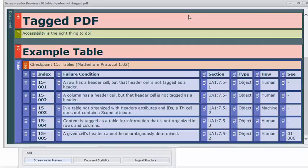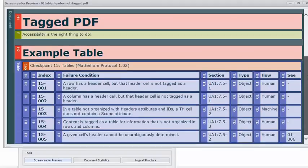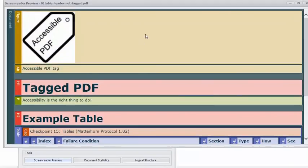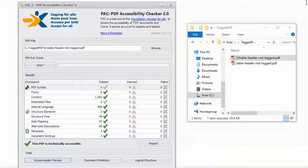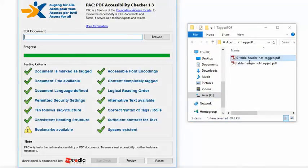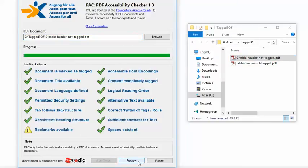The preview feature in PAC 2, though, doesn't really give me a way to check the scope attribute. And the predecessor to PAC 2, PAC 1.3, is obsolete for automated checking. It's been superseded by PAC 2. But it has a different style of preview feature. And I really like the preview feature in PAC 1.3. I actually like it better than the one in PAC 2. And especially when I'm working with tables. So I'm going to go ahead and load the document in PAC 1.3 and run the checker. And then run the preview feature.